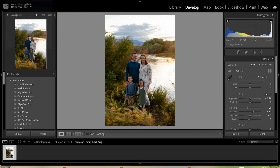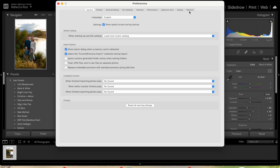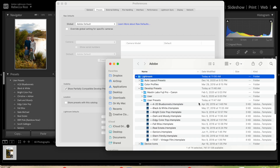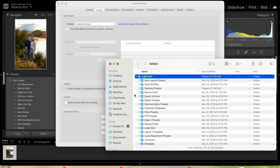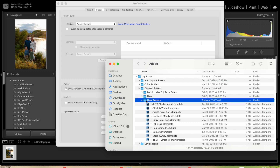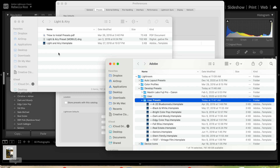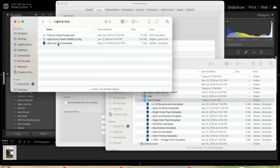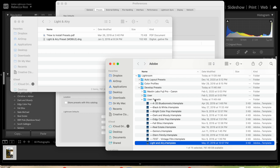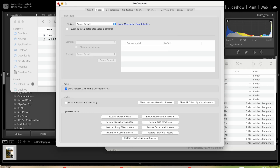We're going to go to Preferences inside Lightroom. Under the Presets tab, click the button that says 'Show All Other Lightroom Presets.' That pulls up a folder menu inside Lightroom. Click on Develop Presets, then User Presets. I'm going to go to my folder that has my preset in it, grab the .lrtemplate file, and drag it over into that User Presets folder.